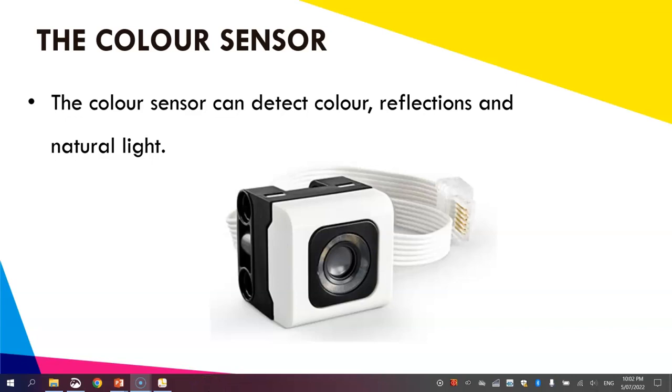In this video tutorial I'm going to show you how we can get the color sensor working on our Lego Spike Prime robots using Python code.